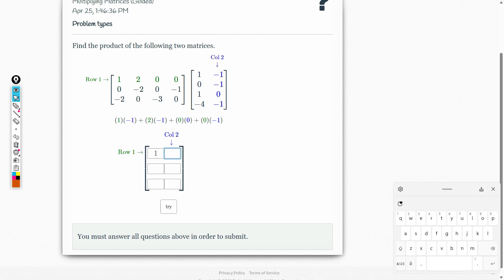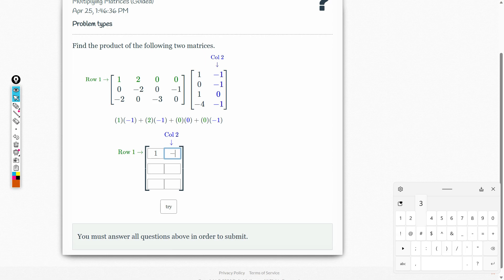Let's go to row 1, column 2. Here we will use the first row of the first matrix and multiply all its elements by all the elements of the second column, just like before. That's 1 times negative 1 plus 2 times negative 2 plus 0 times 0 plus 0 times negative 1. This gives 0, negative 2, and negative 1. We add negative 2 and negative 1, and the answer is negative 3.